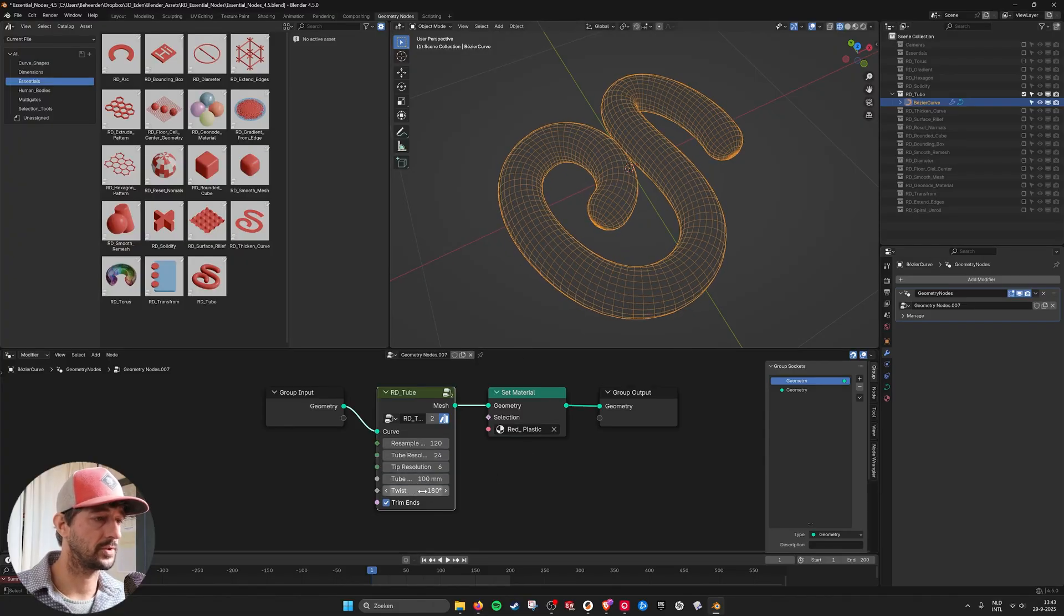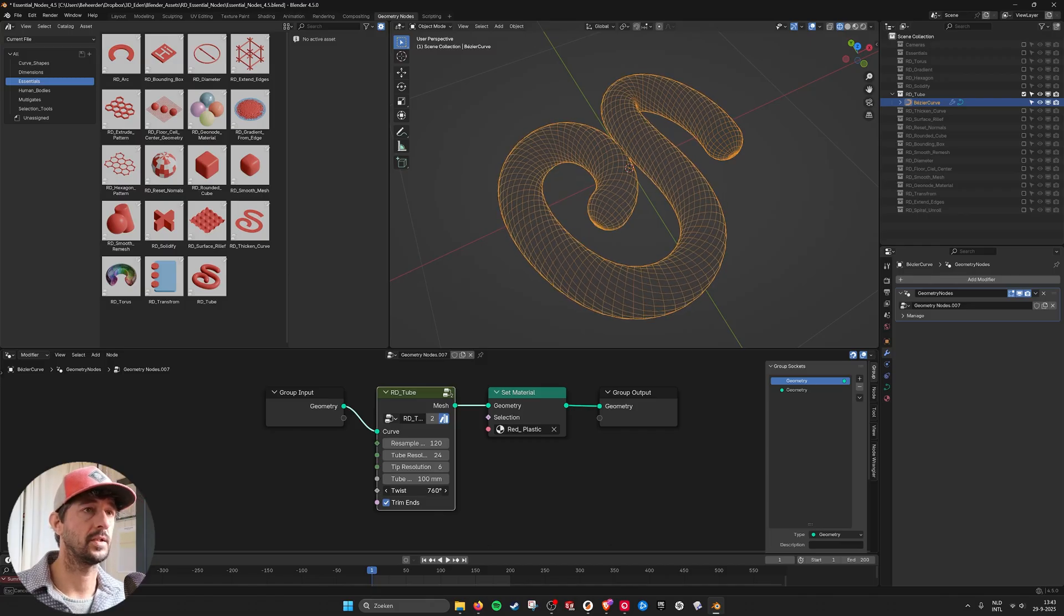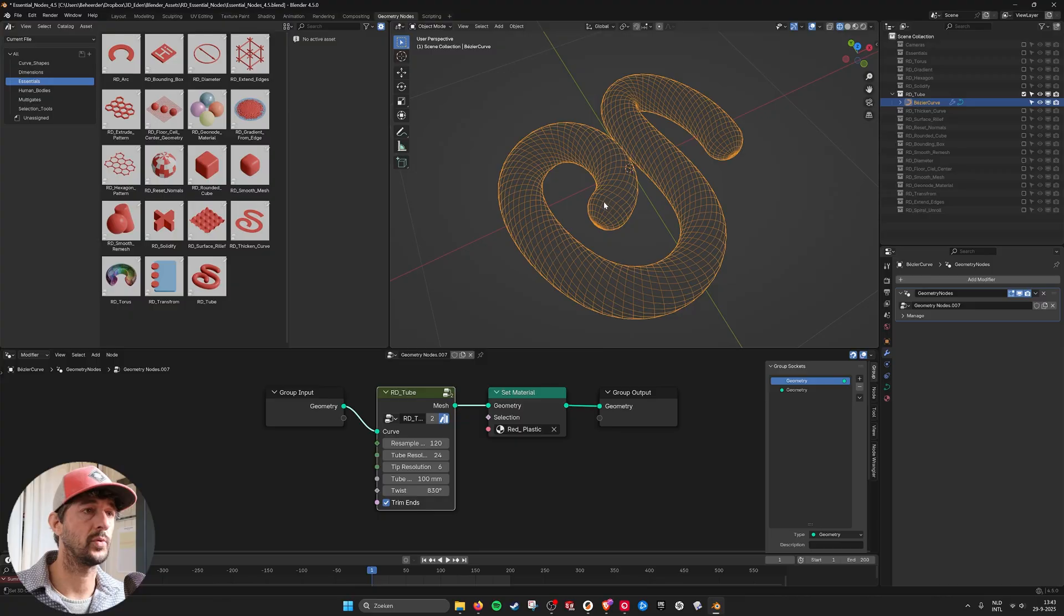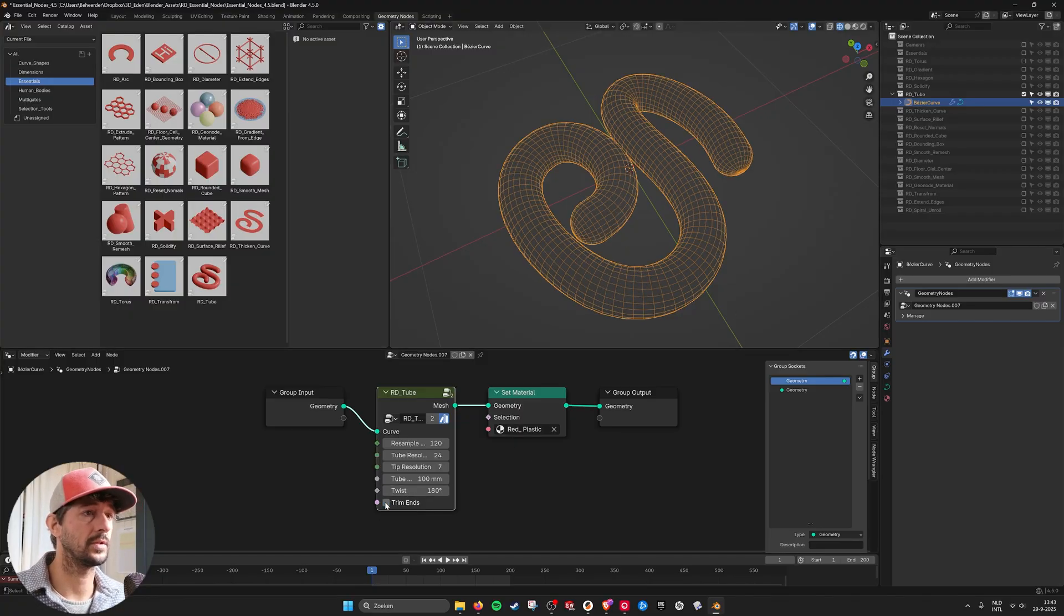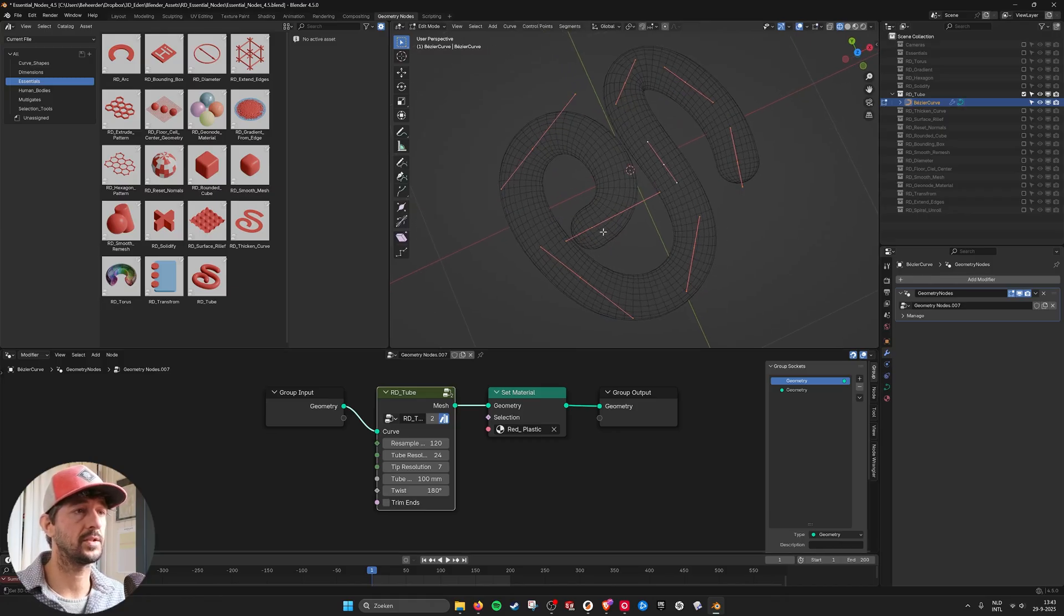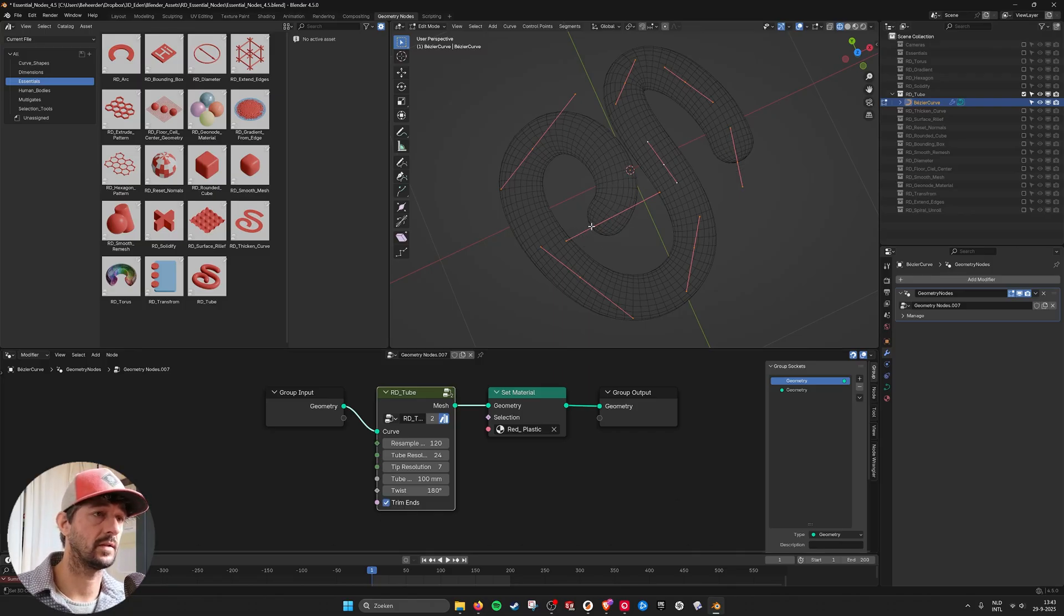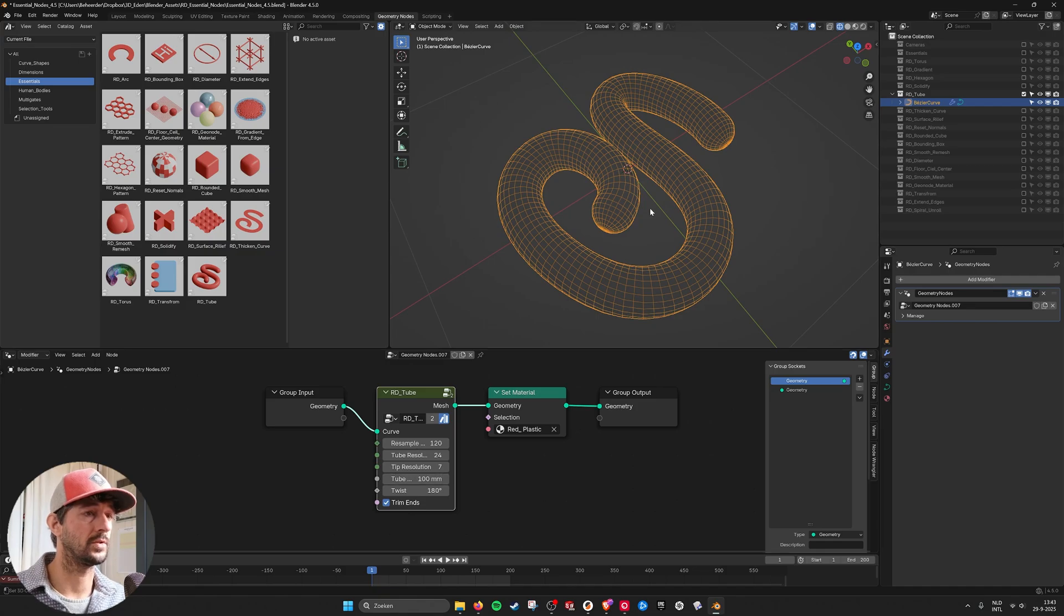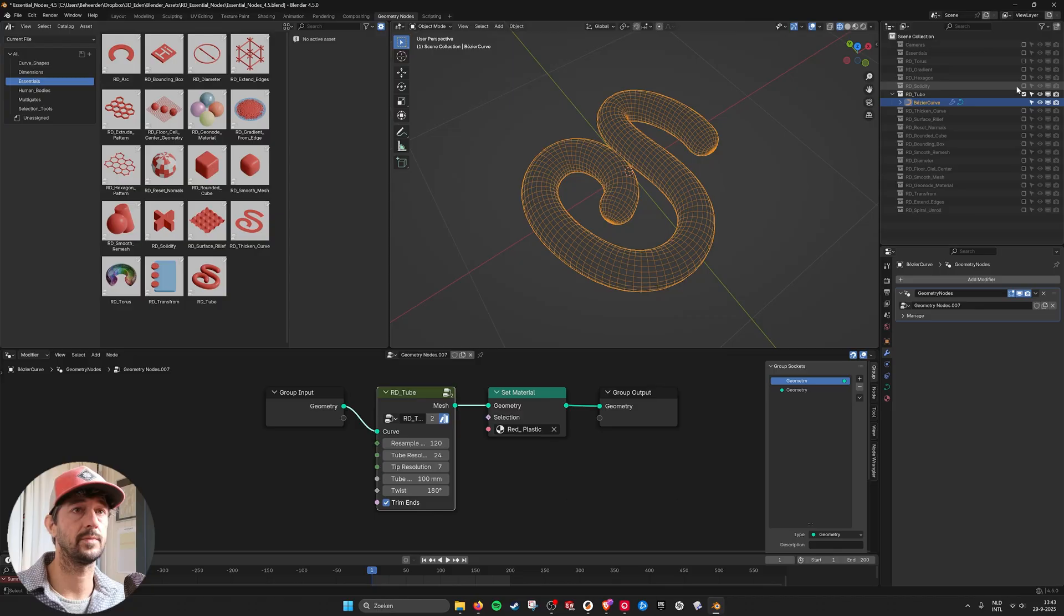And what you can also do is twist it so you see that it twists. And the cap will always align with the geometry. So it will stay and look nice. You can also trim the ends so now the cap extends so the curve goes to here and when I do this it caps it to the end of your curve. So it becomes a little bit easier to work with if you want to make these kinds of tubes.